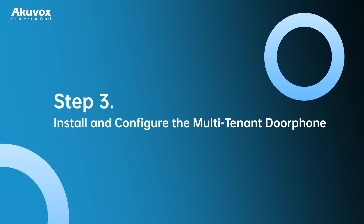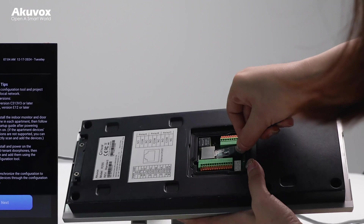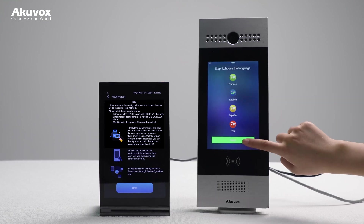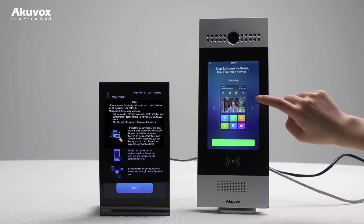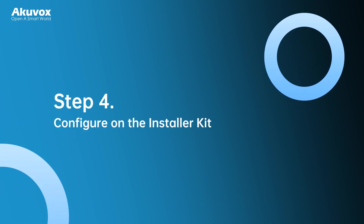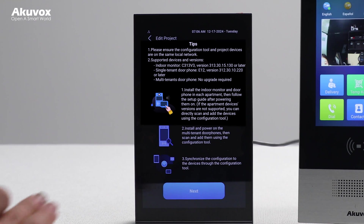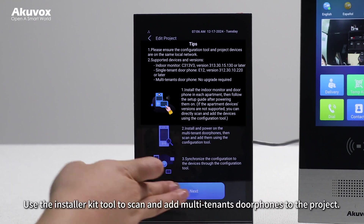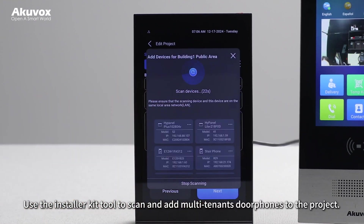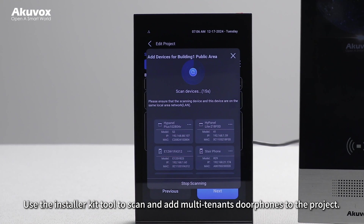Step 3: Install and configure the multi-tenant door phone. Install and power on the multi-tenant door phones. Step 4: Configure on the Installer Kit. Use the Installer Kit Tool to scan and add multi-tenant door phones to the project.